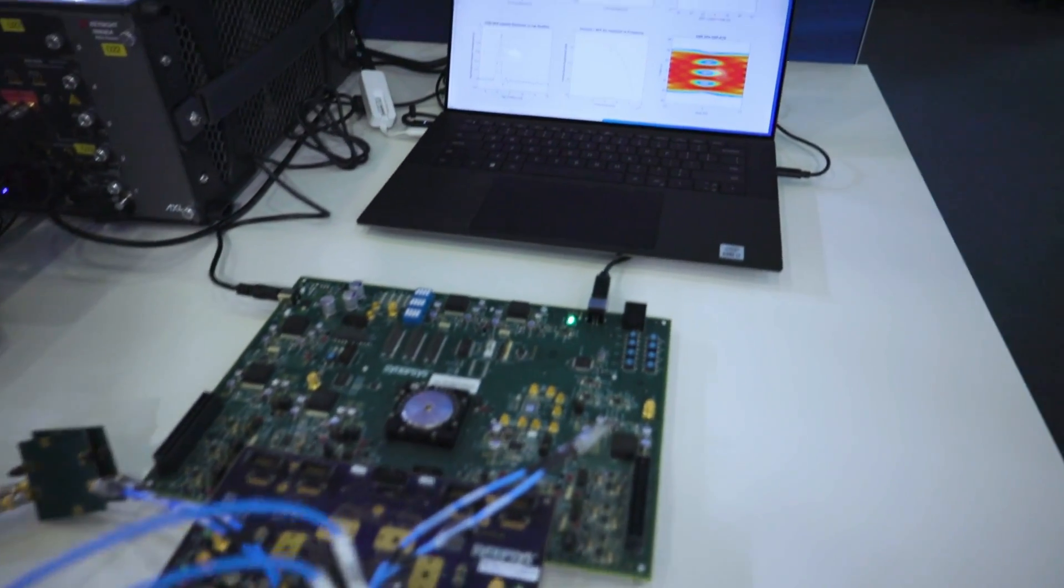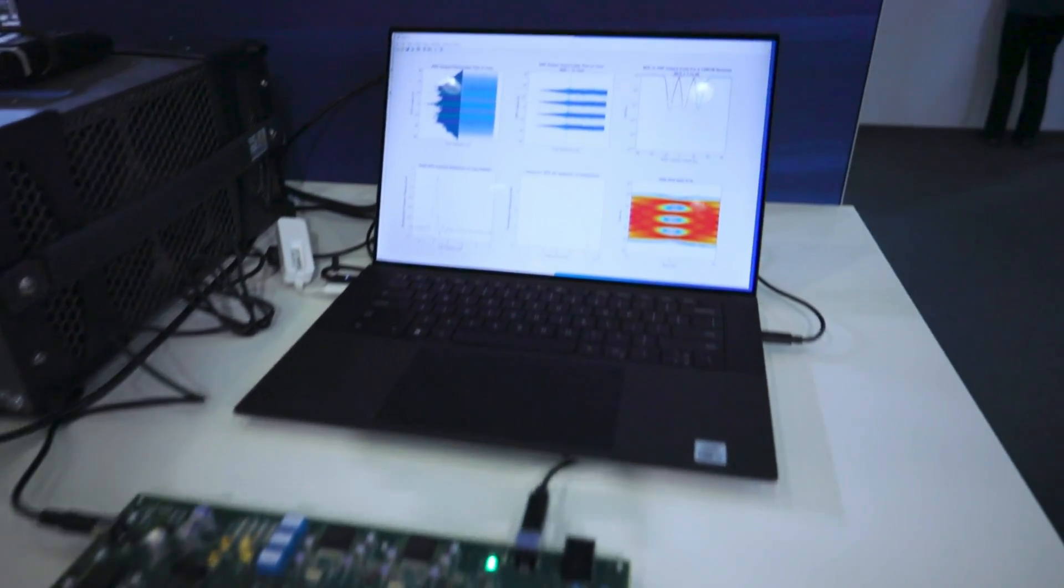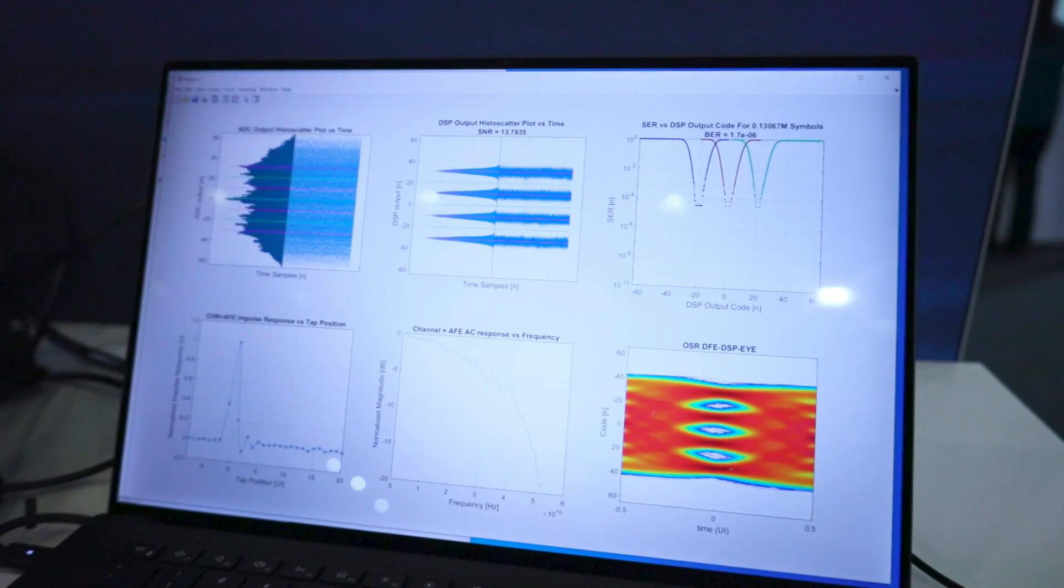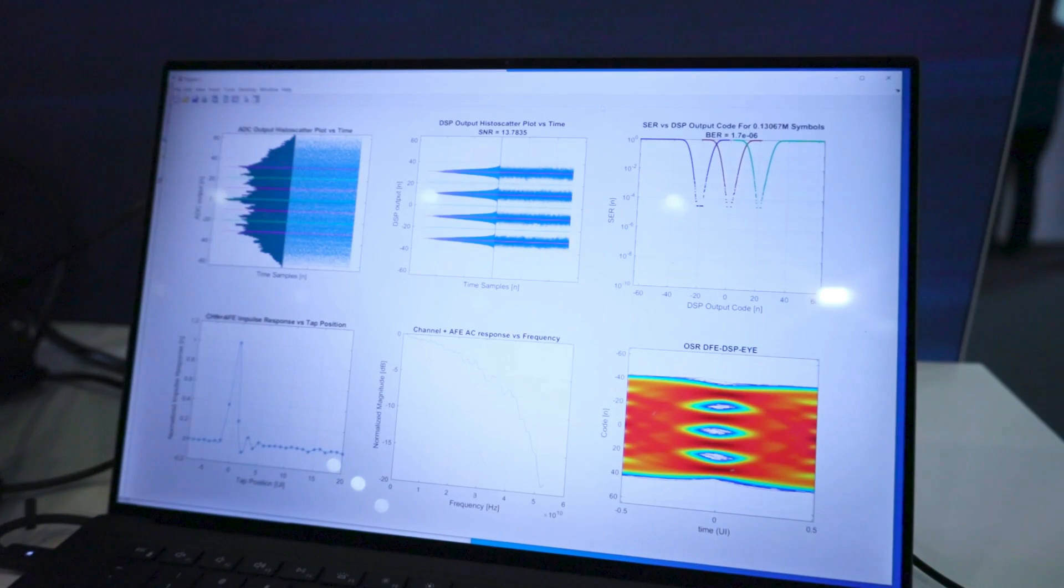Channel characteristics and post-AFE plots are also shown in the graphical interface.